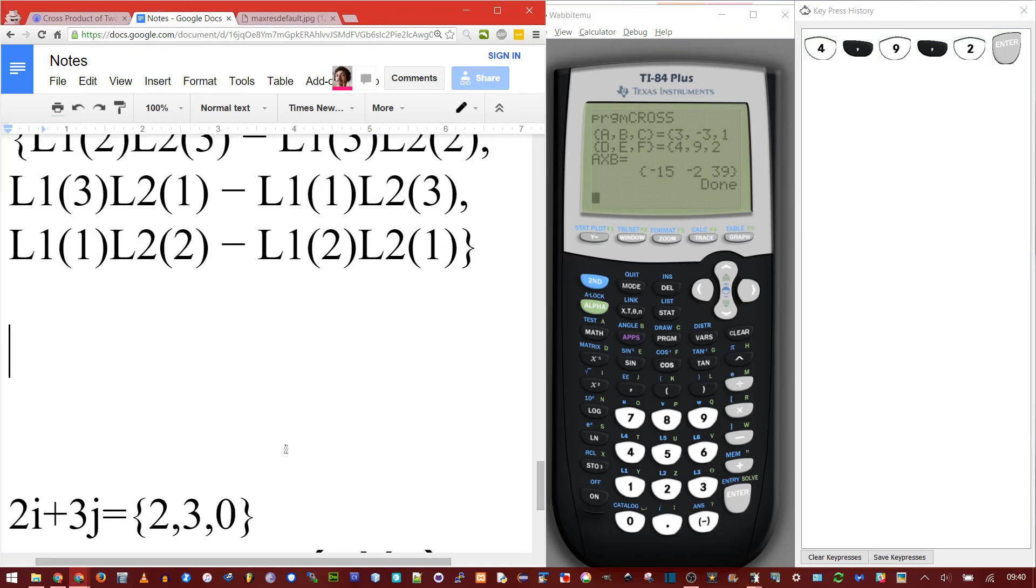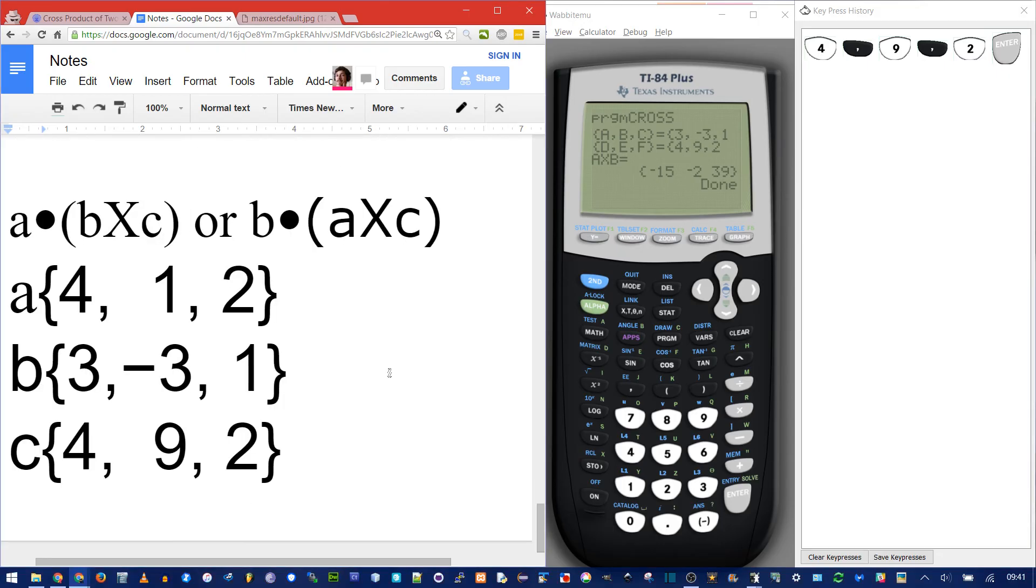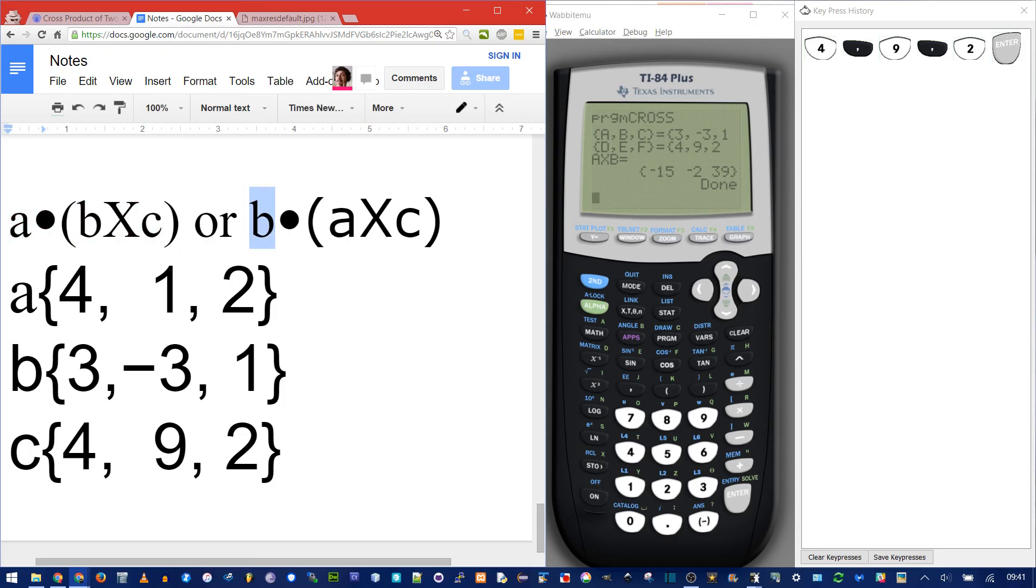If you were given a vector in the form of i, j, k where you had 2i plus 3j, you need to add a third placeholder zero since you have no k component. And remember that the triple product is actually the dot product of one vector with the cross product of another. Order doesn't matter. You could have done b dot a cross c.